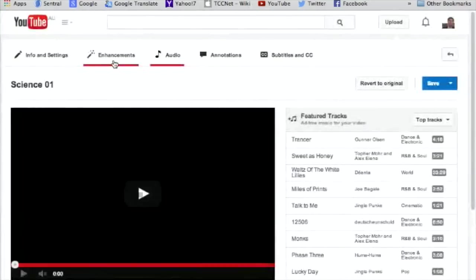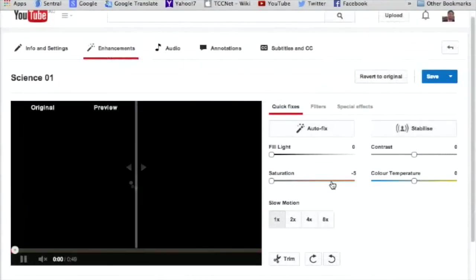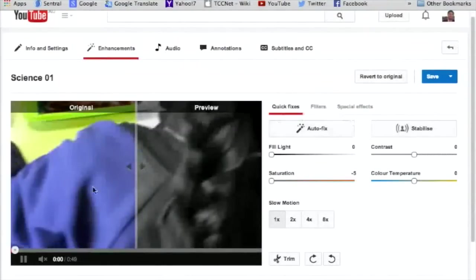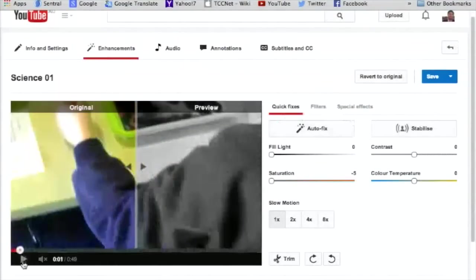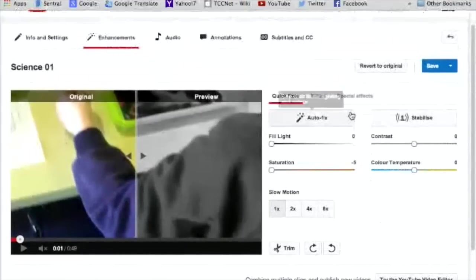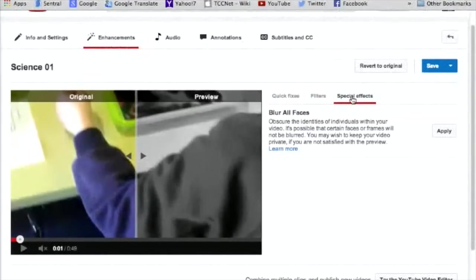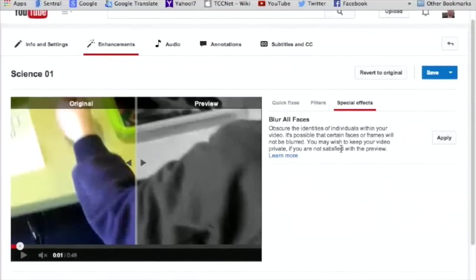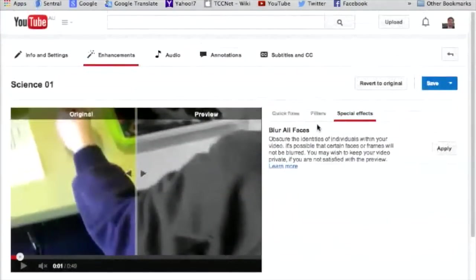There's a blur faces option — under enhancements, under special effects — which obscures the identity of individuals. That's interesting — if anyone wants to give that a play around, that could be useful. I haven't tried that one yet.